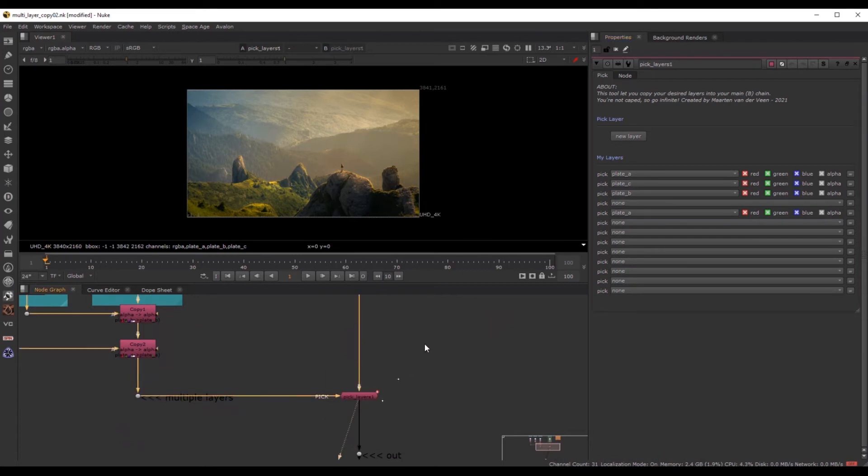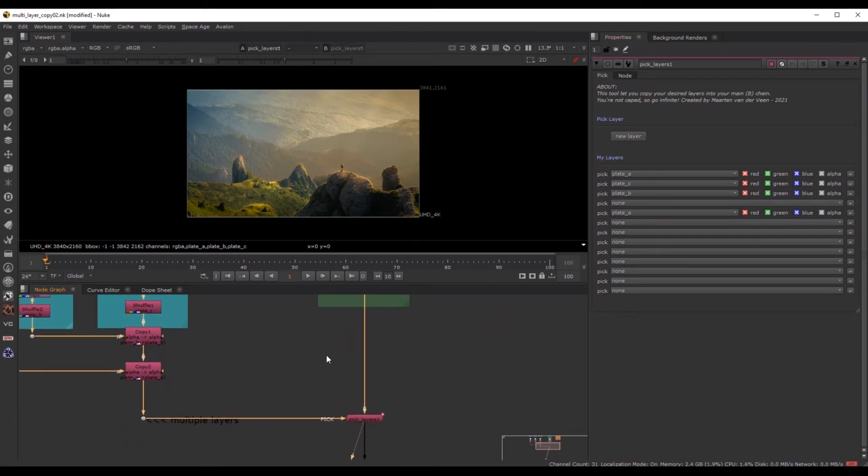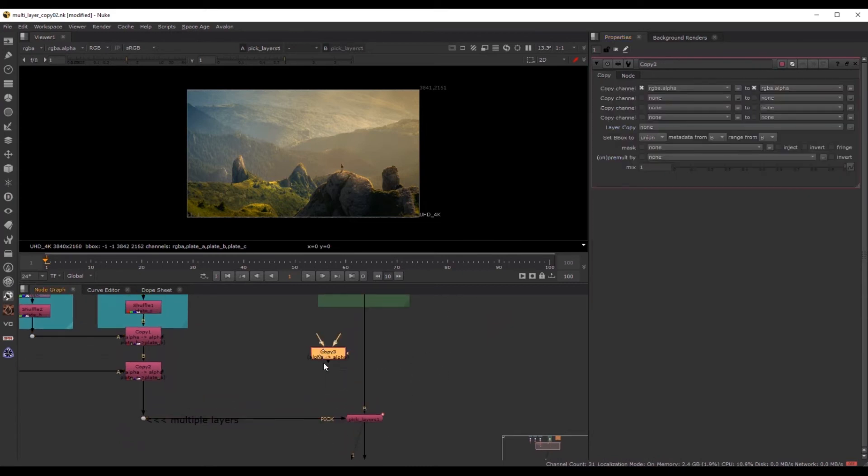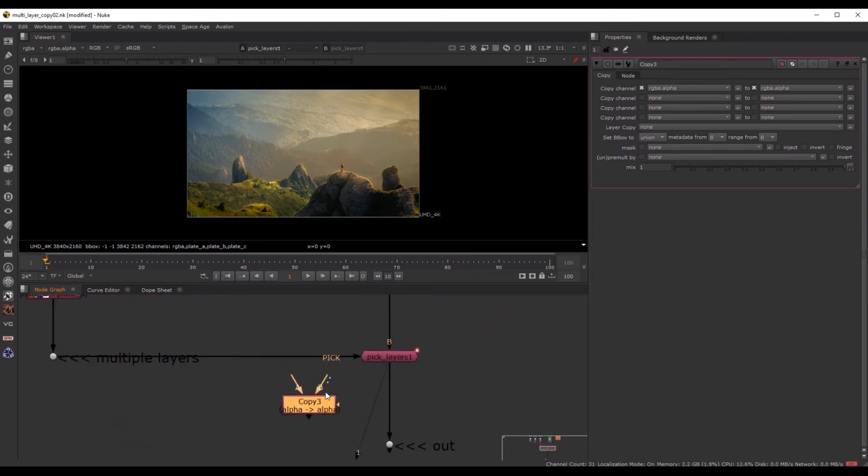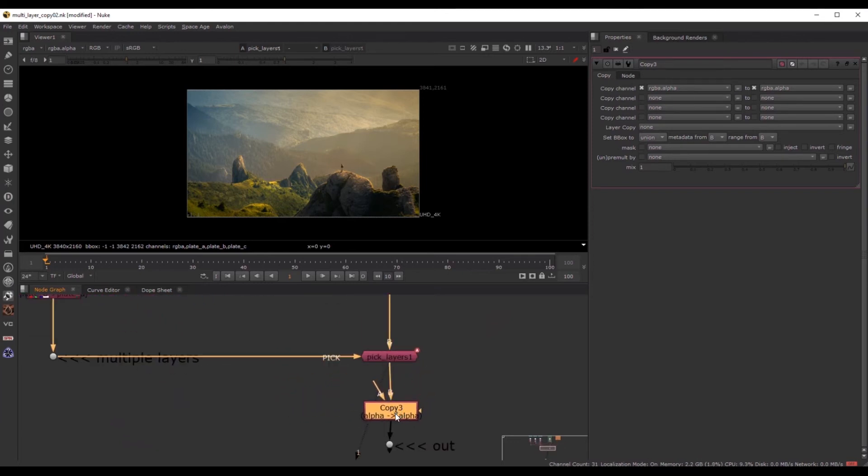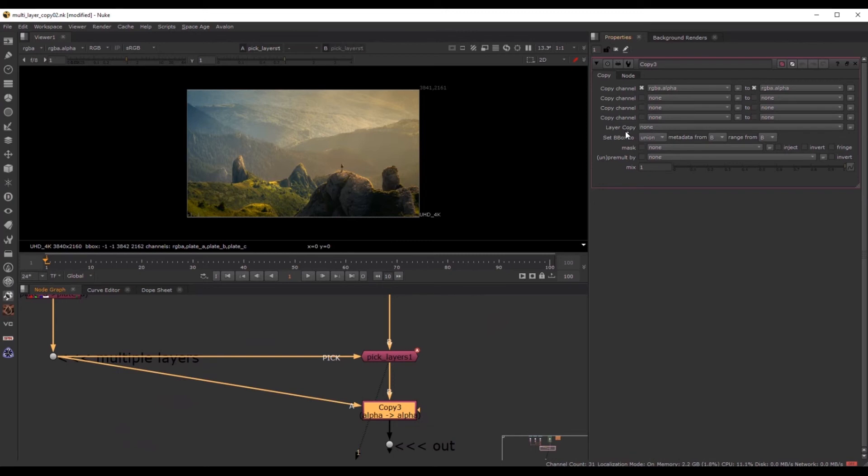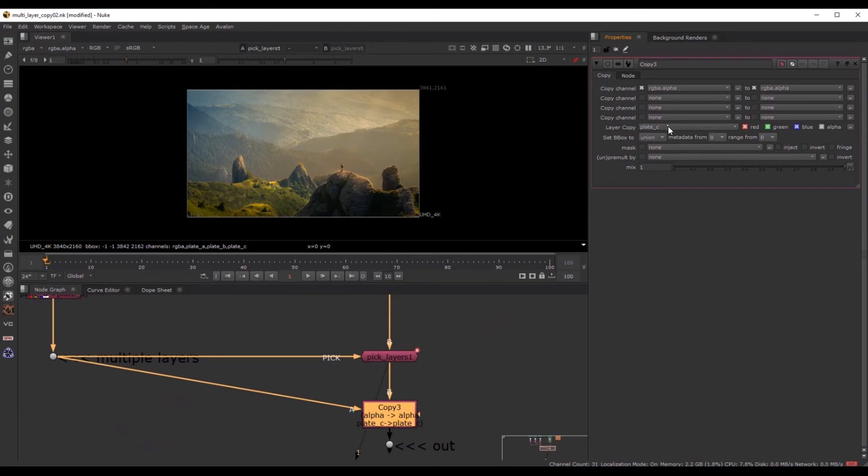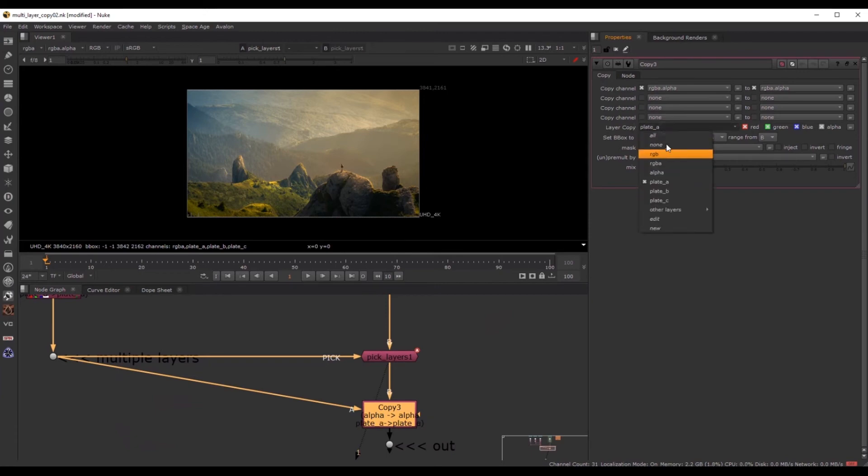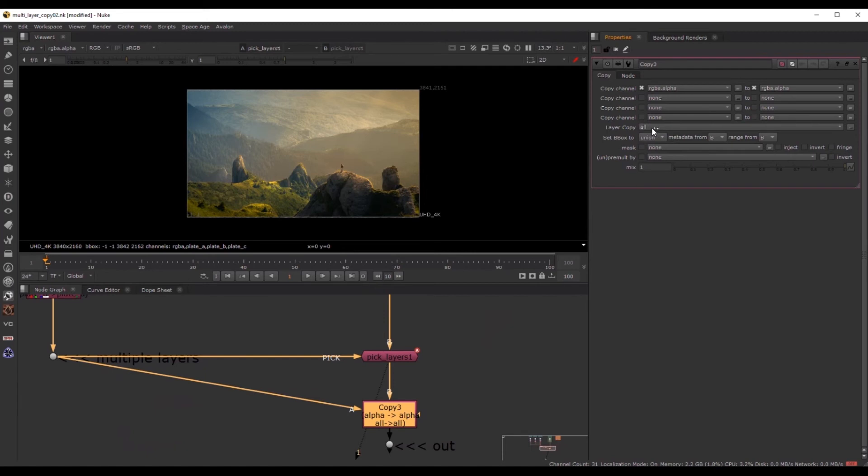And this is how it works. And why I created it is because if you would normally create, for instance, a copy node, you would link it. At layer copy, you can just copy the layer you want into your mainstream. You can just pick one or everything if you put it in all.